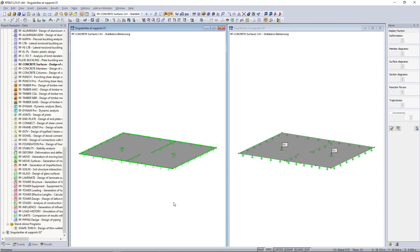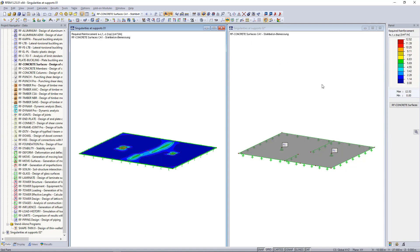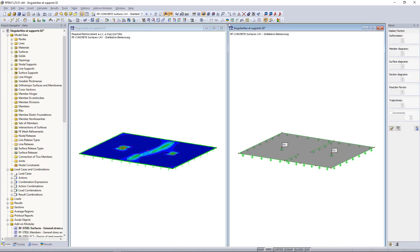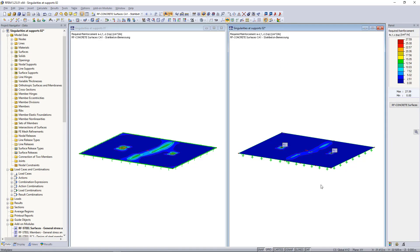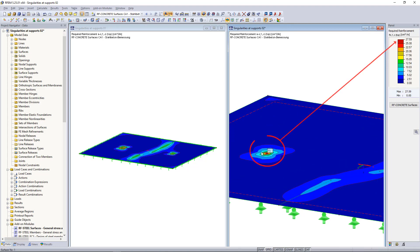I'd like to illustrate this with the following example. We can see here two concrete slabs, and if we display the results we can clearly see that the required reinforcement, especially at the nodal support, is too high compared to the other model.